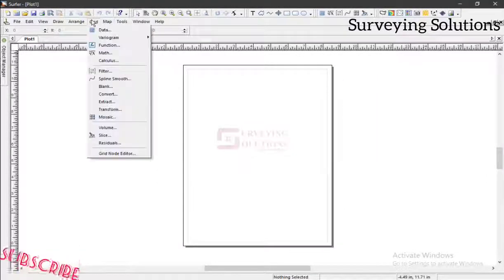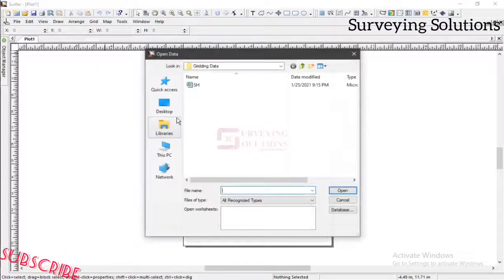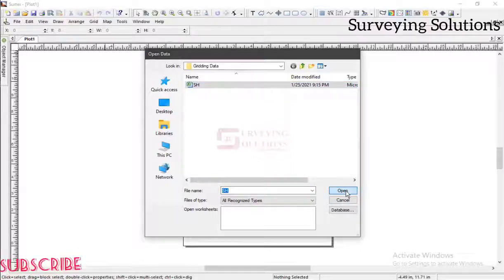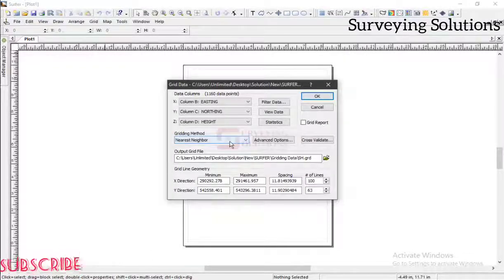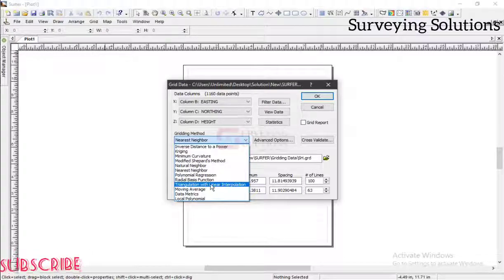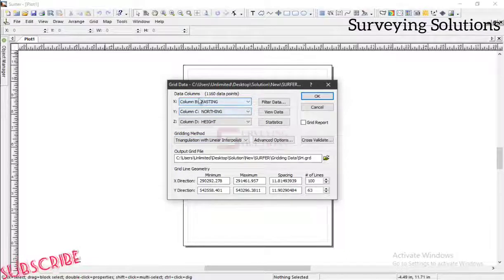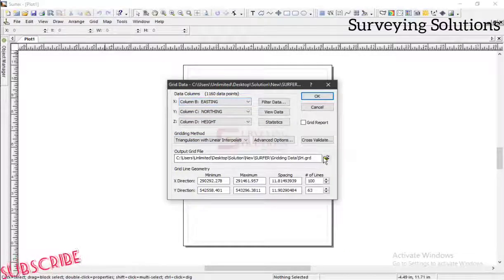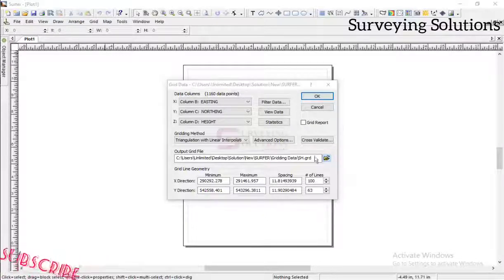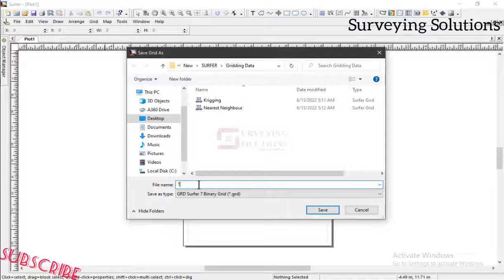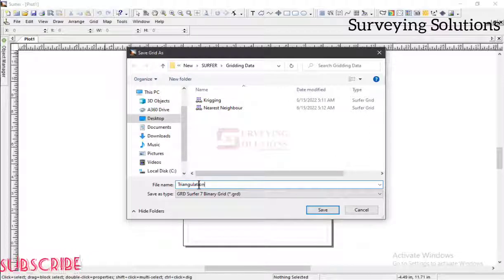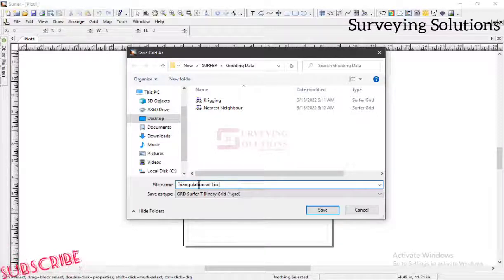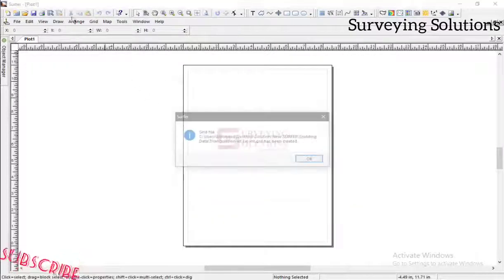Let's come back — we need maybe three or four more on this video, then you can go ahead and explore the other gridding methods available in SOFA. Let's select triangulation with linear interpolation. The data column is still well filled, so let's give it a name: triangulation with linear interpolation. Let's save that.